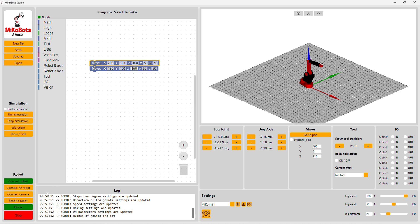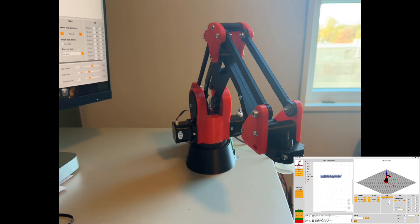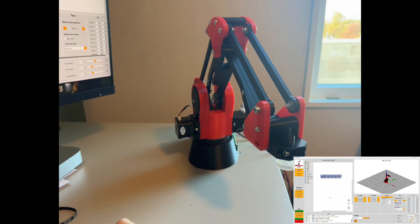And then we can send the program to the robot by send to robots, and the robot will now move and play the program.